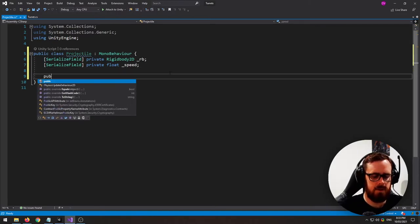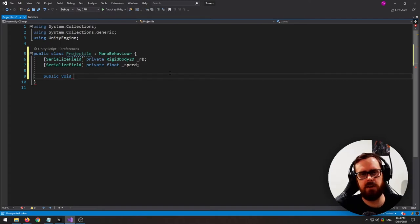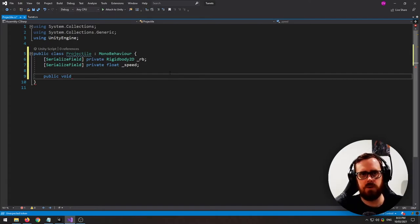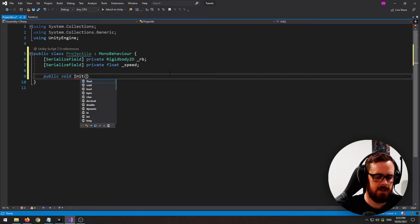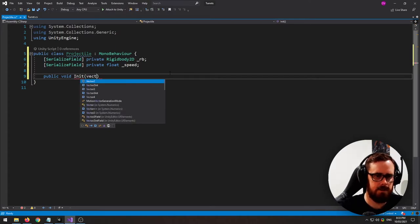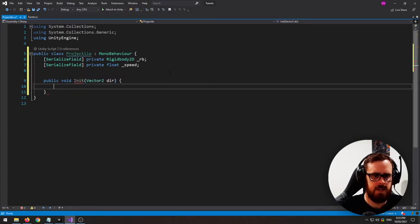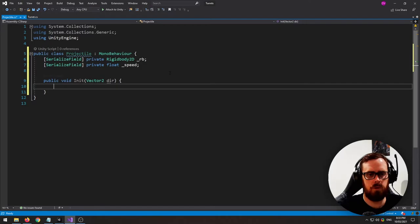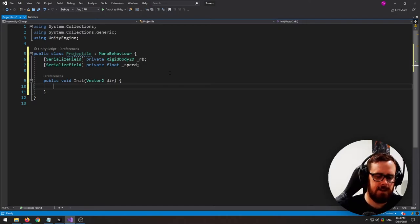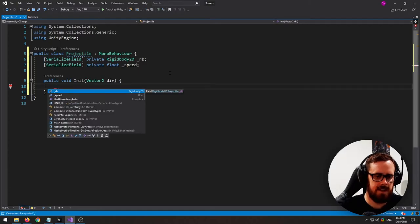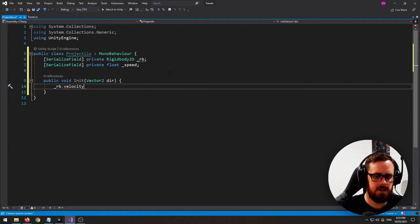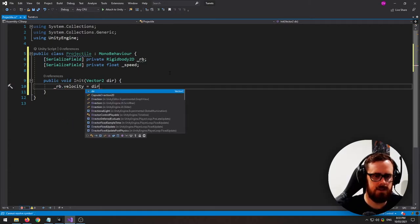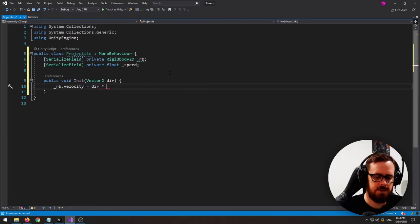And now we need a way for the turret to tell the bullet what to do once it's spawned. So I'm going to make an init function here and it's going to send in a direction. So all we need from the turret is which direction it's currently facing. And then in the projectile we can say rigidbody velocity equals direction times speed.